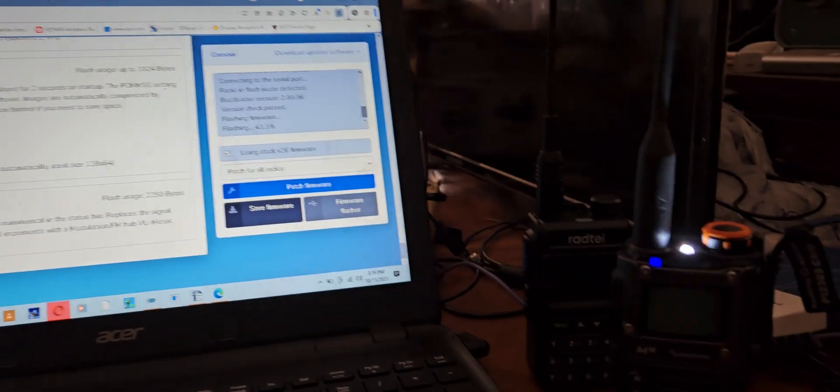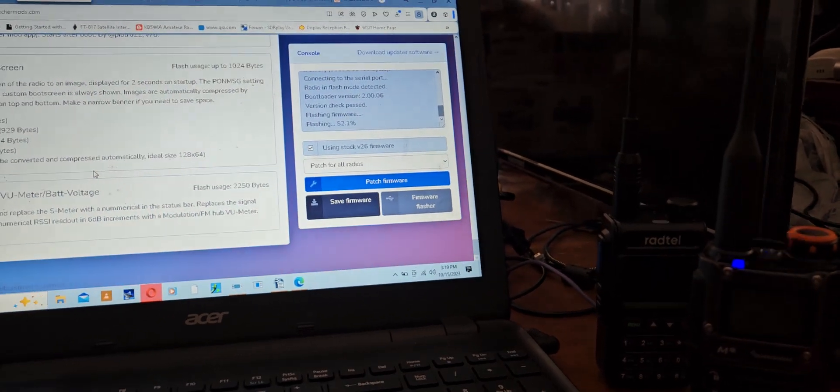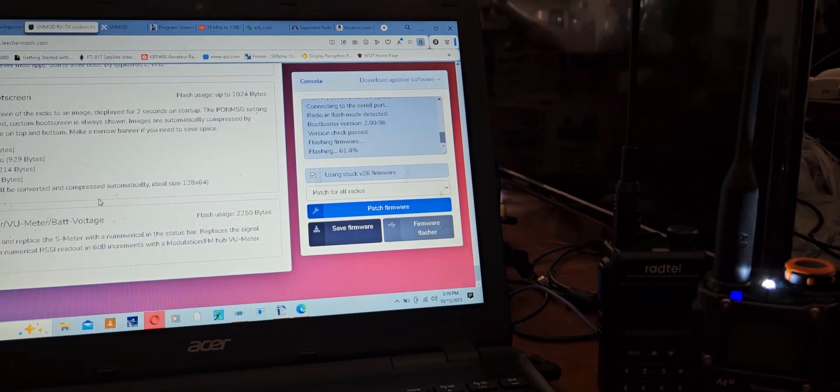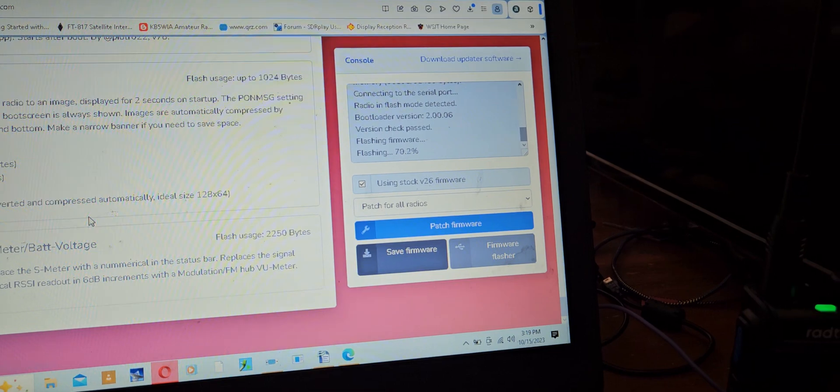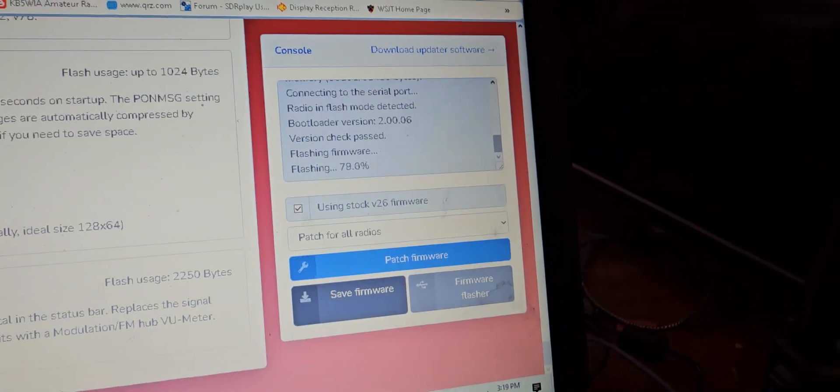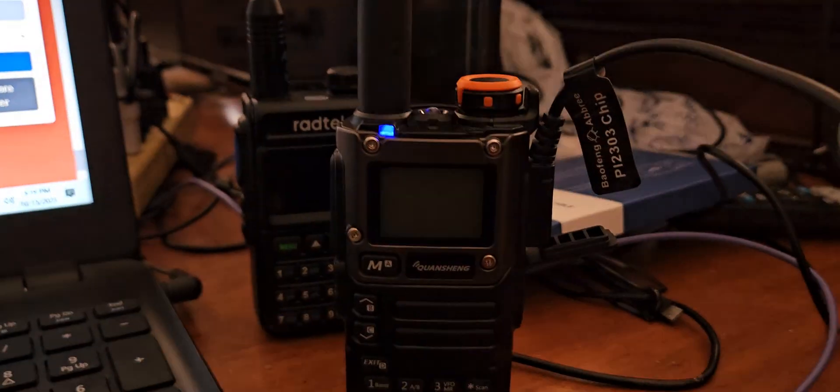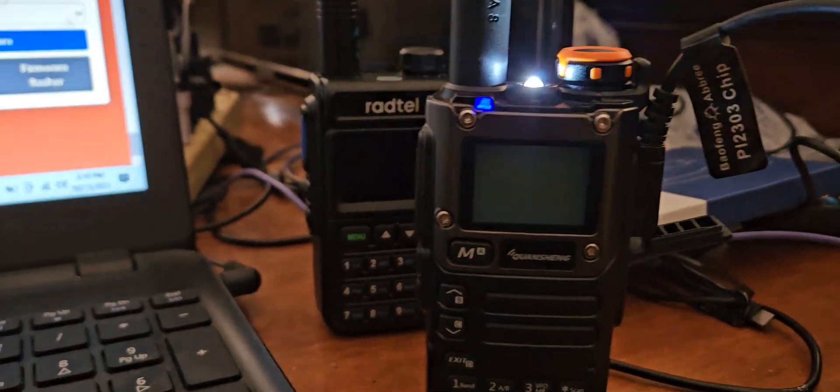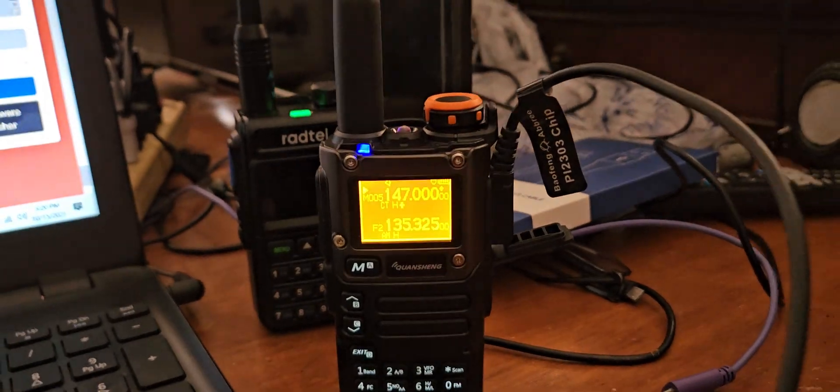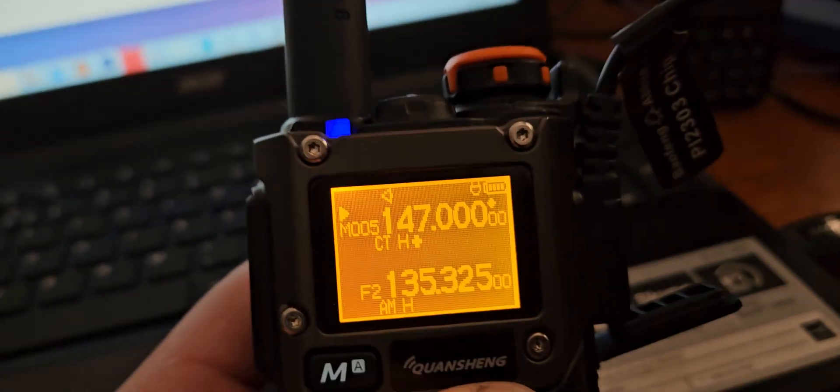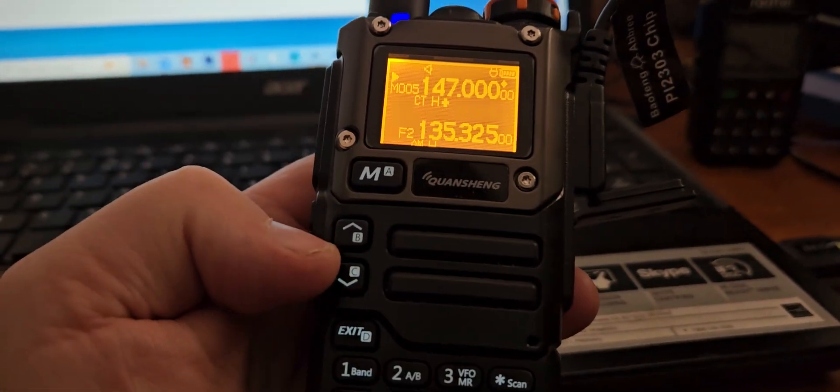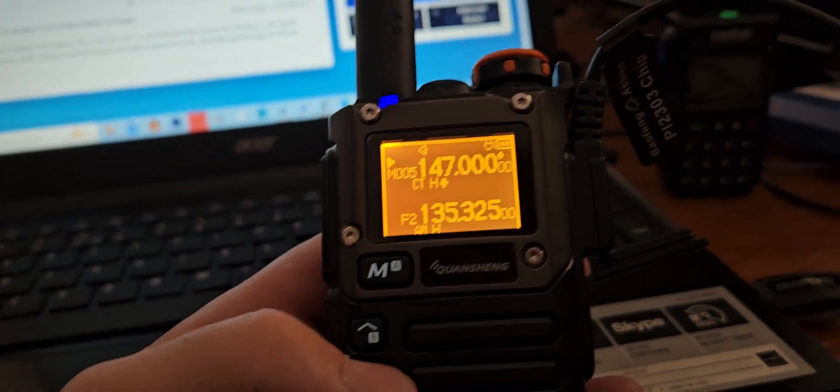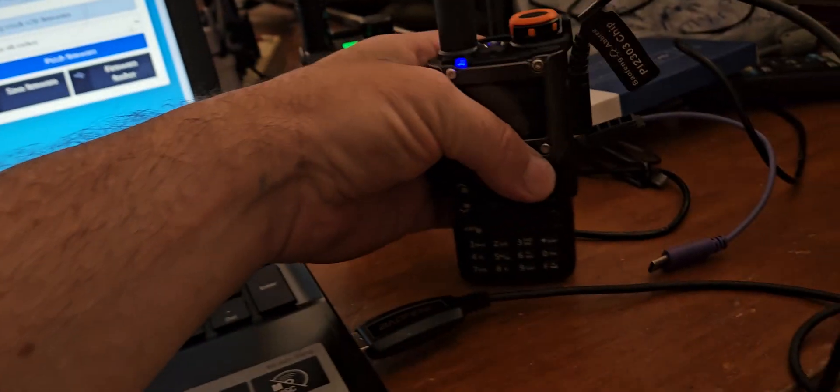After this is done, we should have a negative display and it should pretty much look the same as it did before. Okay, wow, look at that. That's pretty interesting.